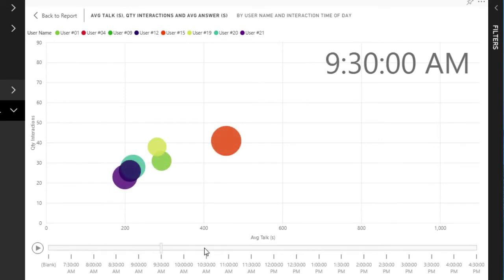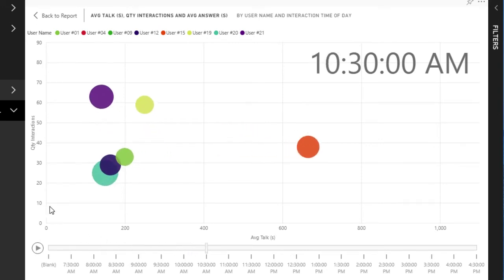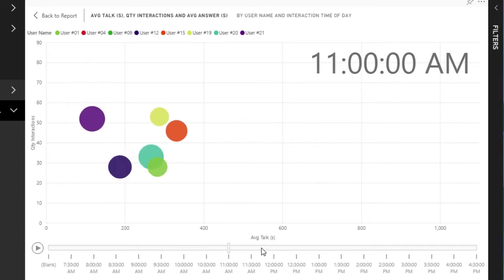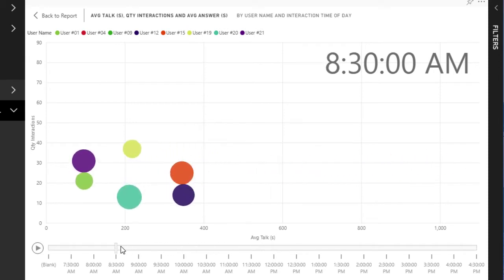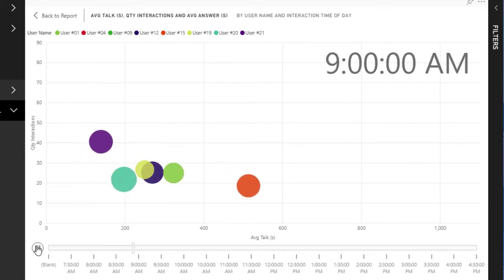As we move up the vertical axis, the quantity of interactions during the time period is higher, and as we move across the horizontal axis, the average talk time is increasing. The interesting thing about this animated chart is that you can watch how things unfold over the course of a day — for each time period, we can watch what is happening with all of the agents. Selecting the play button gives me a sense of how things played out overall.